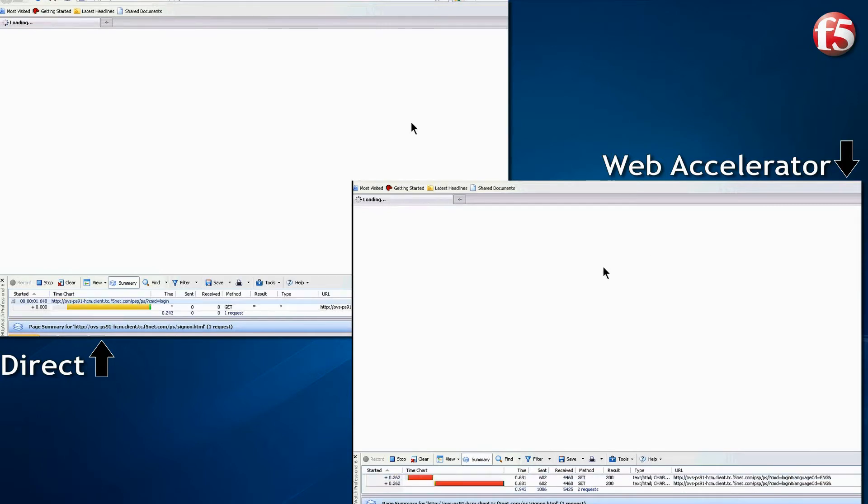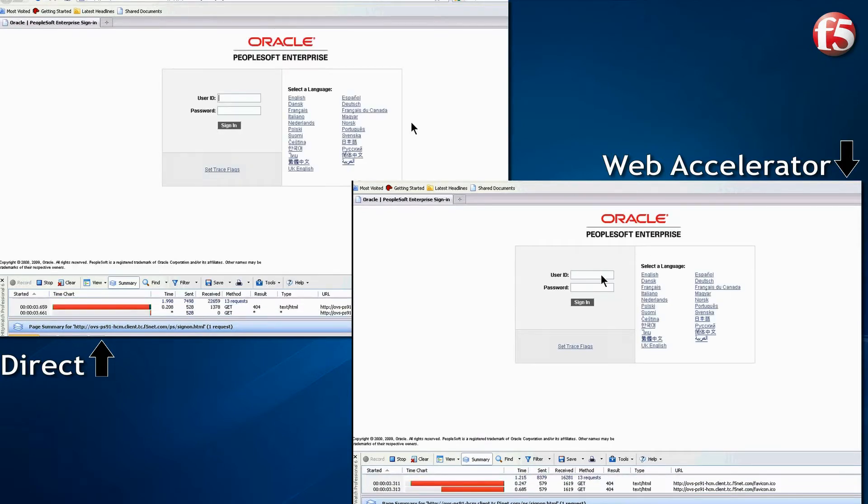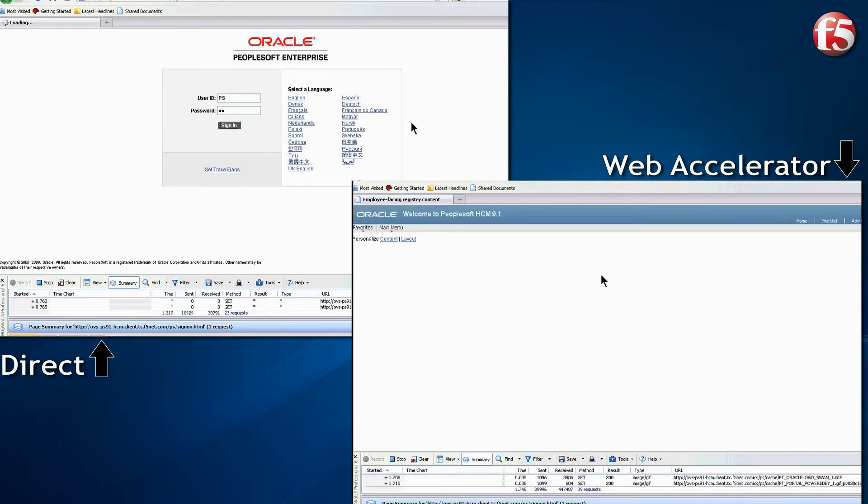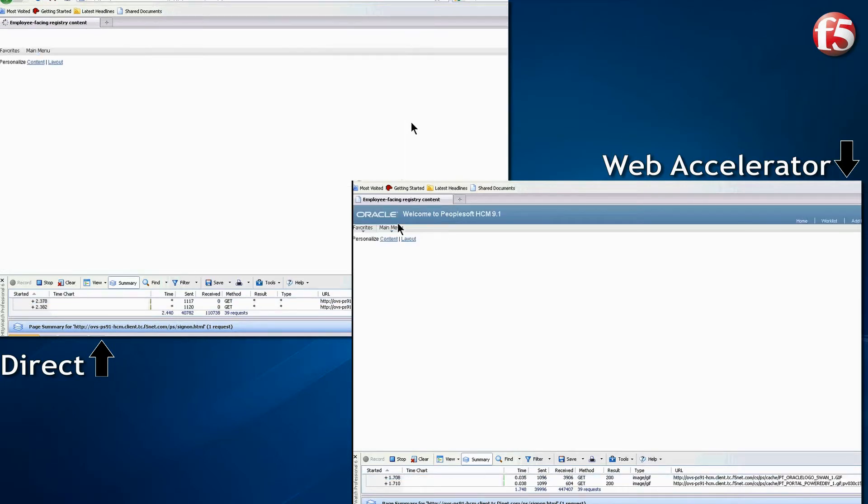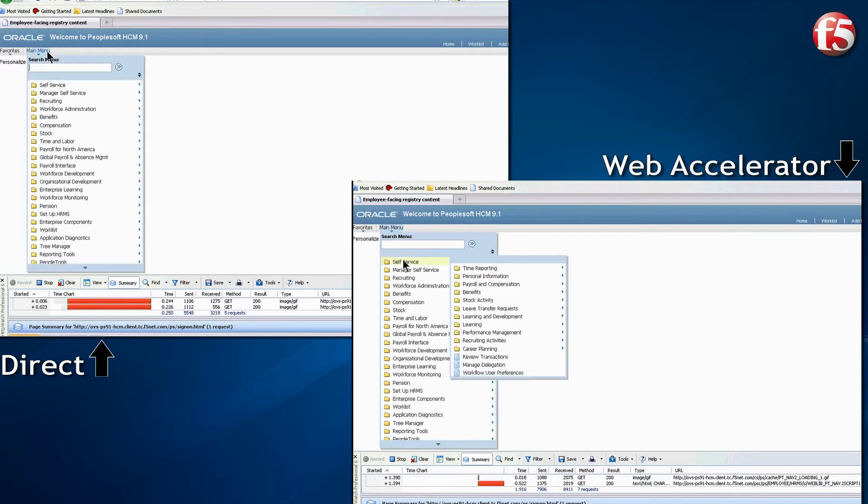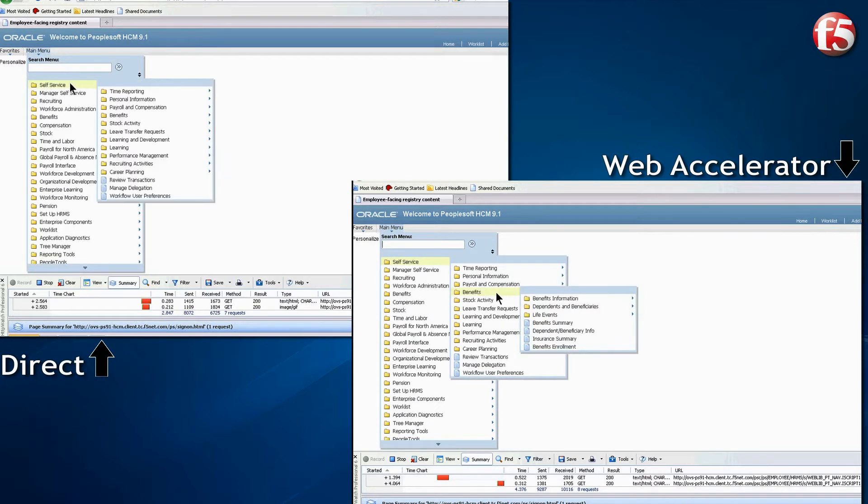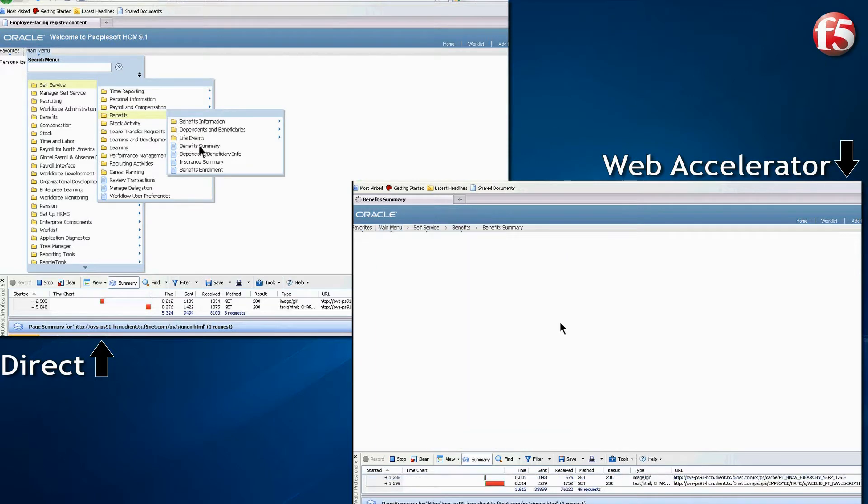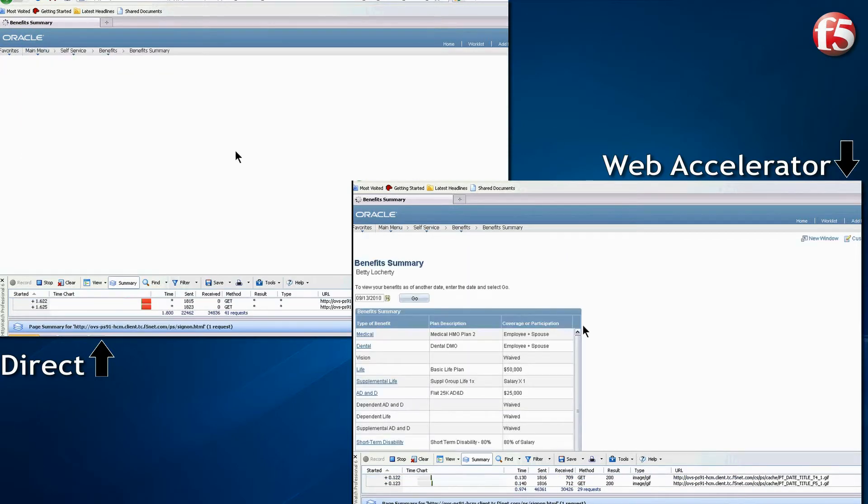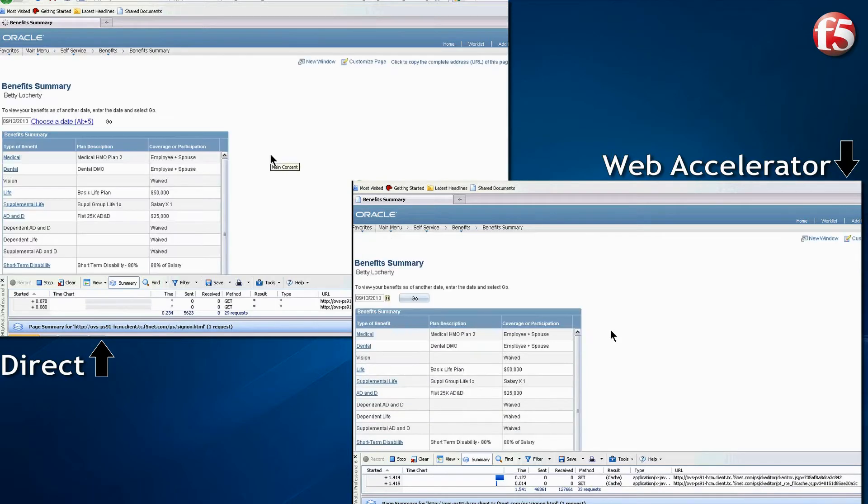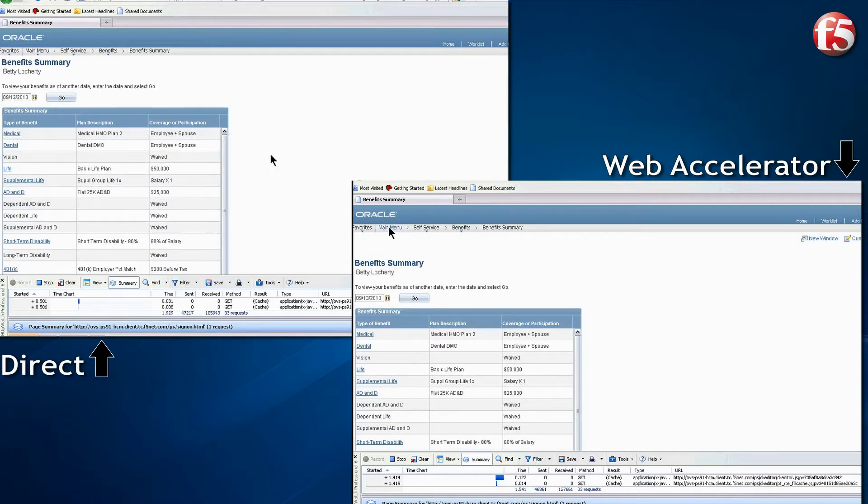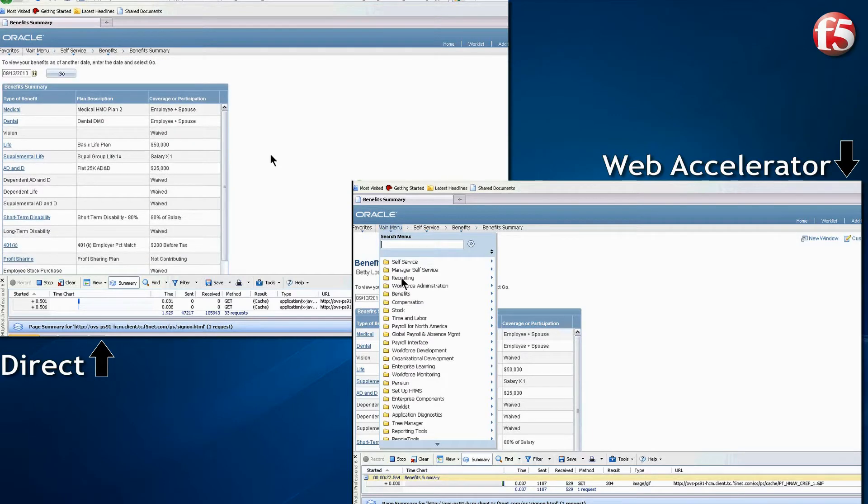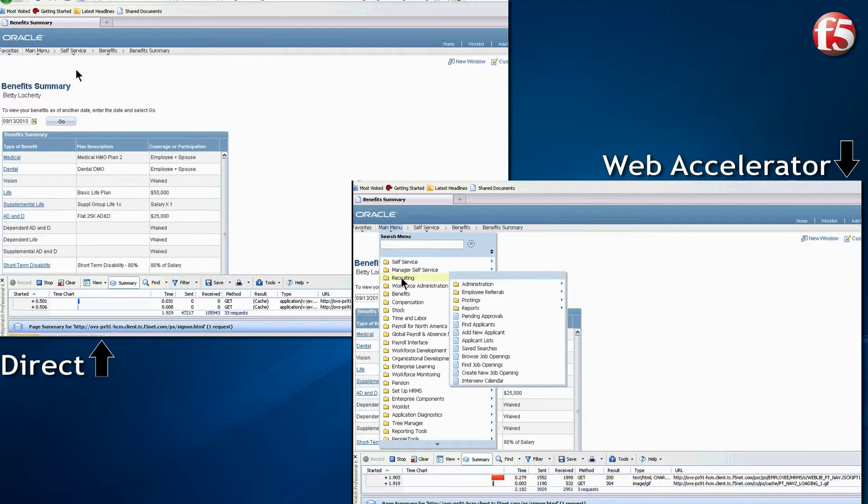Our first task is to log on to the application. Next, we take a look at the Employee Benefits Summary page. Next, we are looking for a job opening.